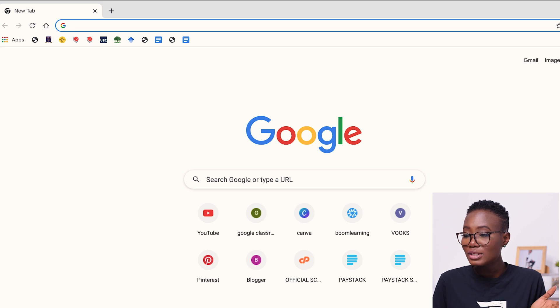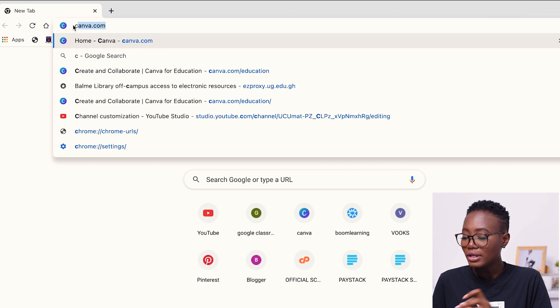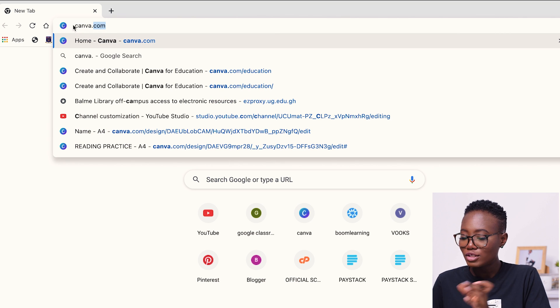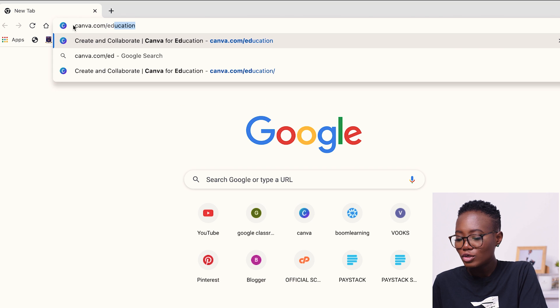Now let's move to my computer so I can show you the entire process. Get your notepad or your computer so that you can work with me. The first thing you need to do is open your browser. I'm using Google — you open a new tab and then you type in canva.com/education.